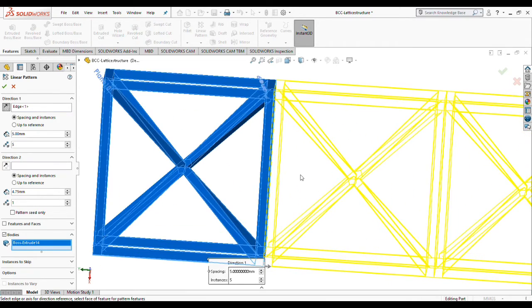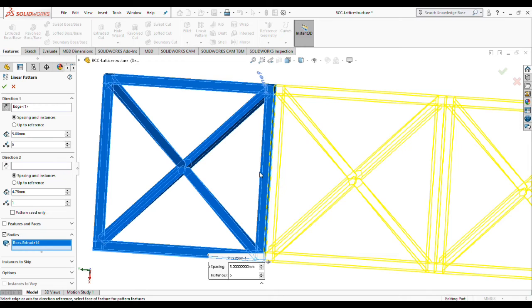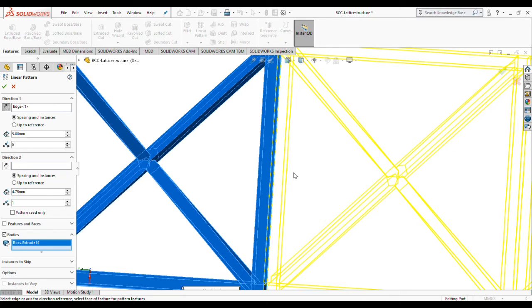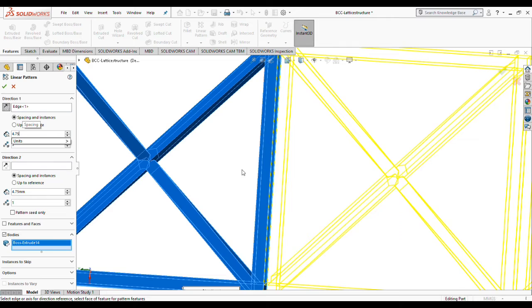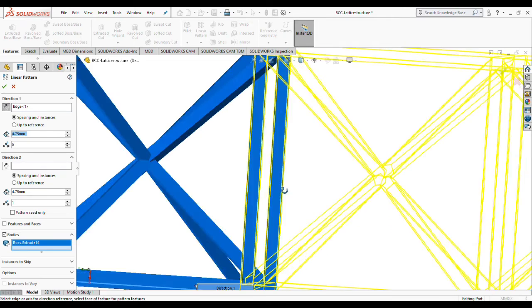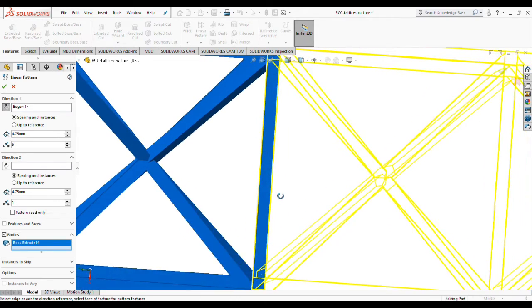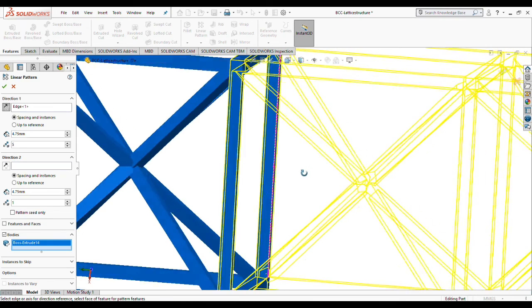As I have mentioned before, we are going to have a lattice structure with a strut thickness of 0.25 millimeters. But as you can see here in the middle part of this lattice structure, the strut thickness is about 0.5 millimeters, which is wrong. So we need to make this consideration and we are going to choose 4.75 for the spacing dimension, and as you can see the strut thicknesses are corrected.